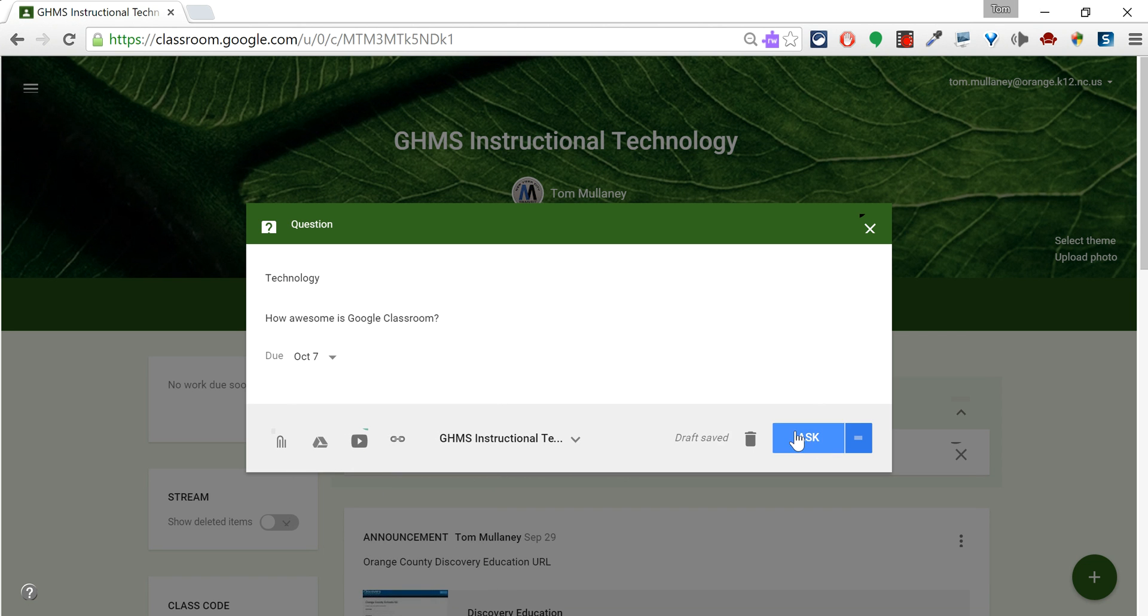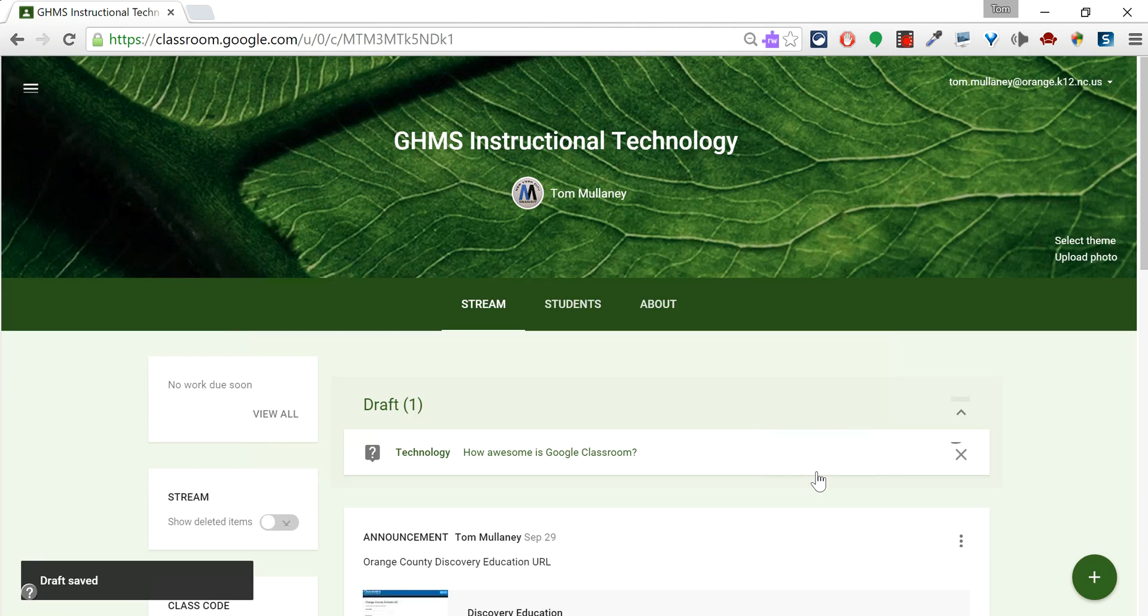And rather than clicking Ask right now, I can click this button here, and it will save as a draft.